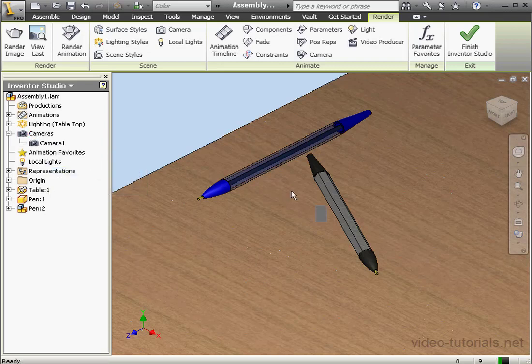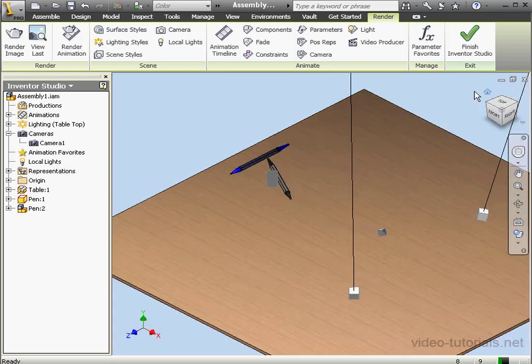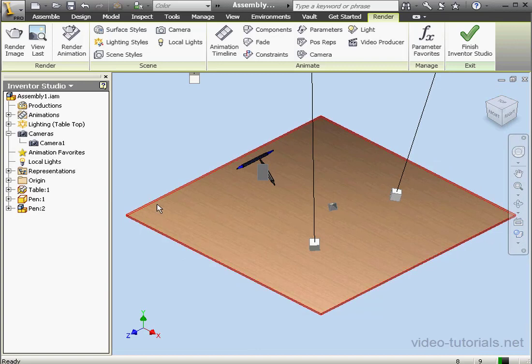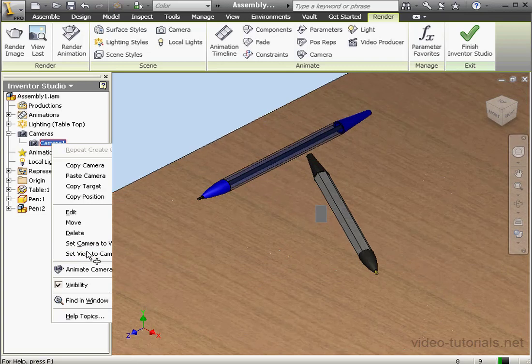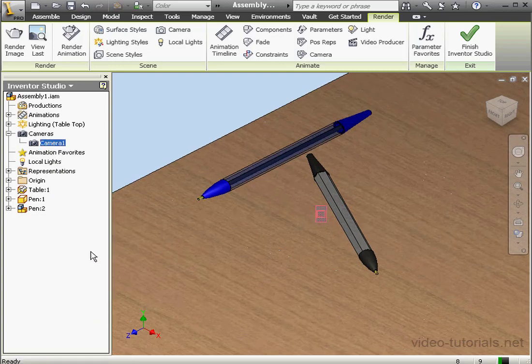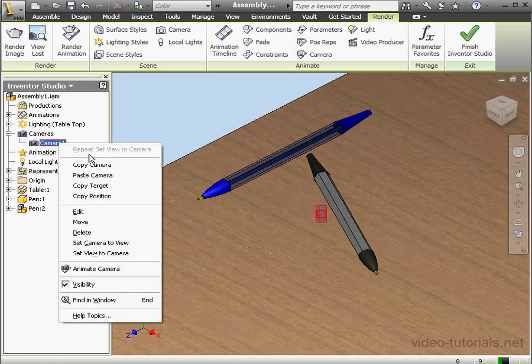Let's take a Home View from the ViewCube and right-click on Camera 1, our new camera. Select Set View to Camera. Let's right-click on Camera 1 now and select Edit.